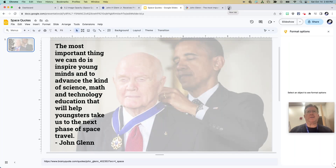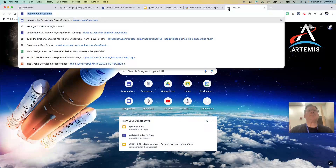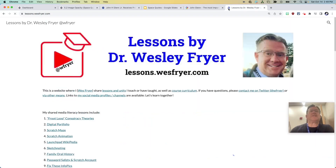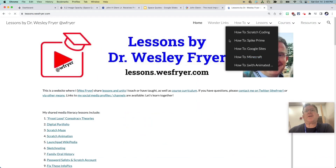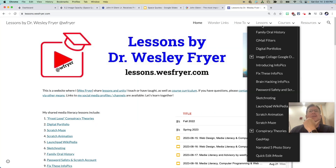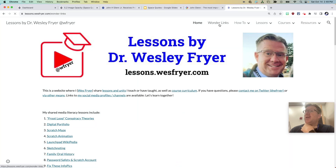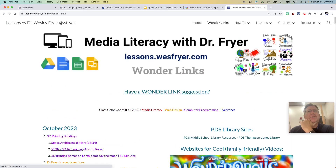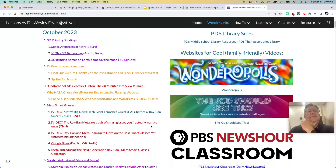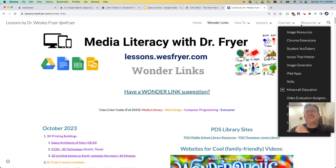If you're a student, you already know this, but you can go to my website, which is lessons.westfriar.com, and you can access all of the media literacy lessons we're doing there, as well as our wonderlings, which are things we talk about from time to time — just kind of amazing things related to technology. Okay, that's it. Thanks.